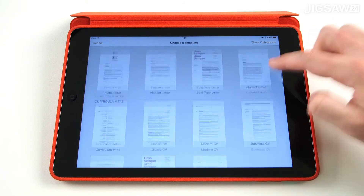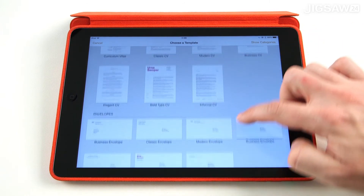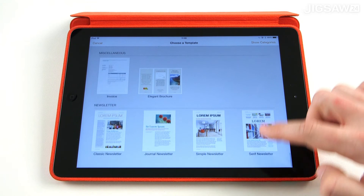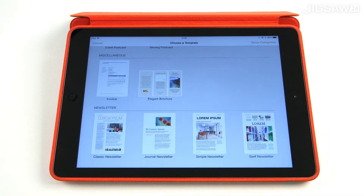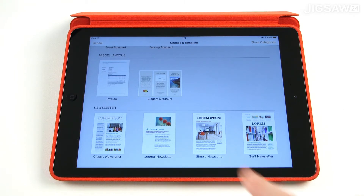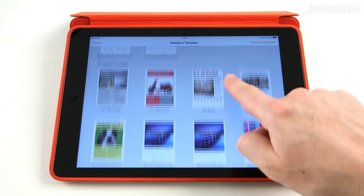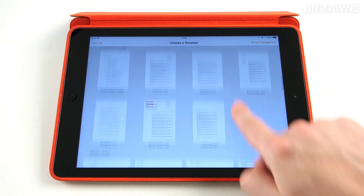Templates include flyers, posters, cards, brochures and newsletters. With so many templates to choose from, any user should be able to create a suitable document. This also provides great support for differentiation as it allows any student to begin creating learning outcomes quickly and easily.